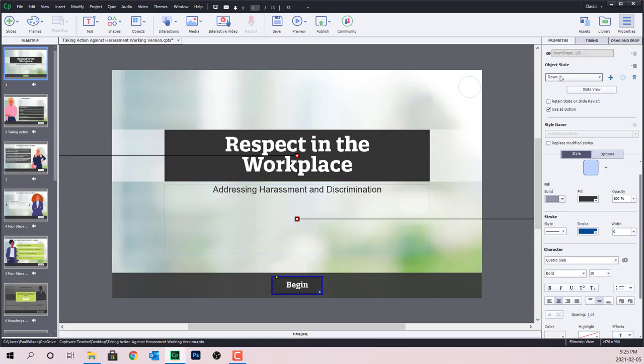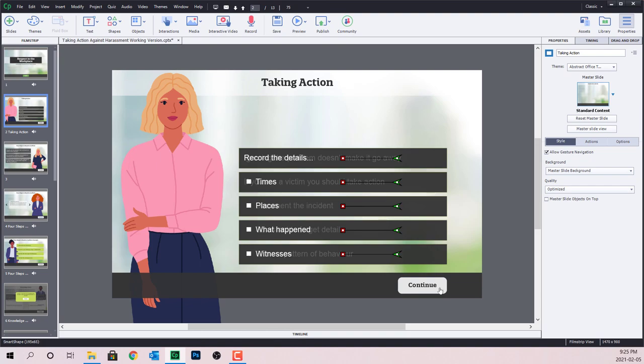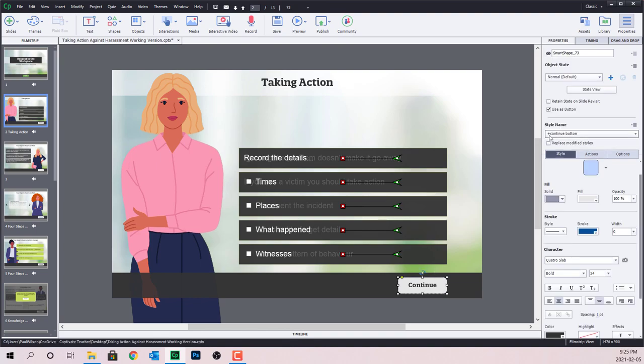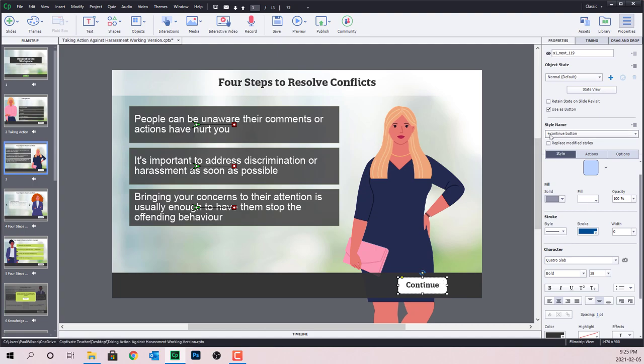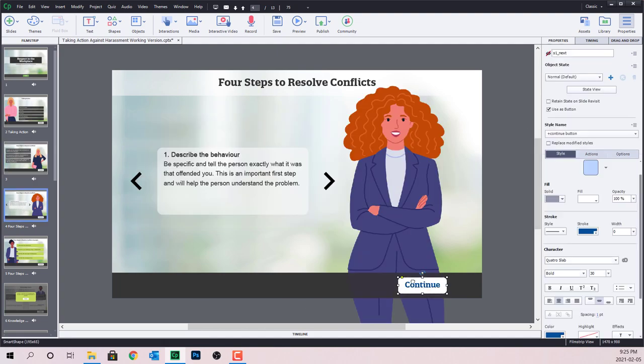So here's the problem. I've been working on this project now for quite a few weeks, and I created a navigation control object style. It's just a smart shape used as a button, and I've called it my continue button object style. On every single slide of this course, there's been modifications to that object style.